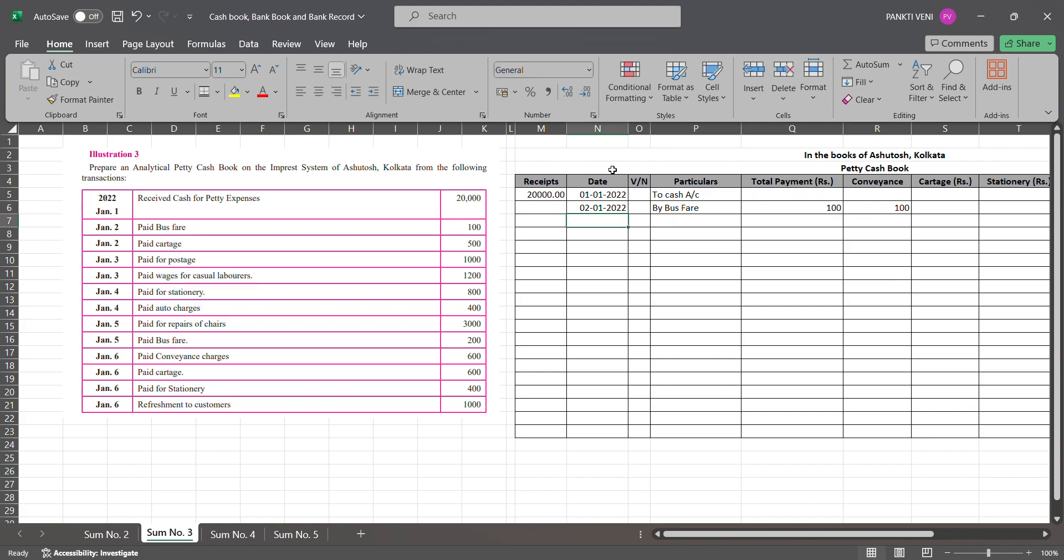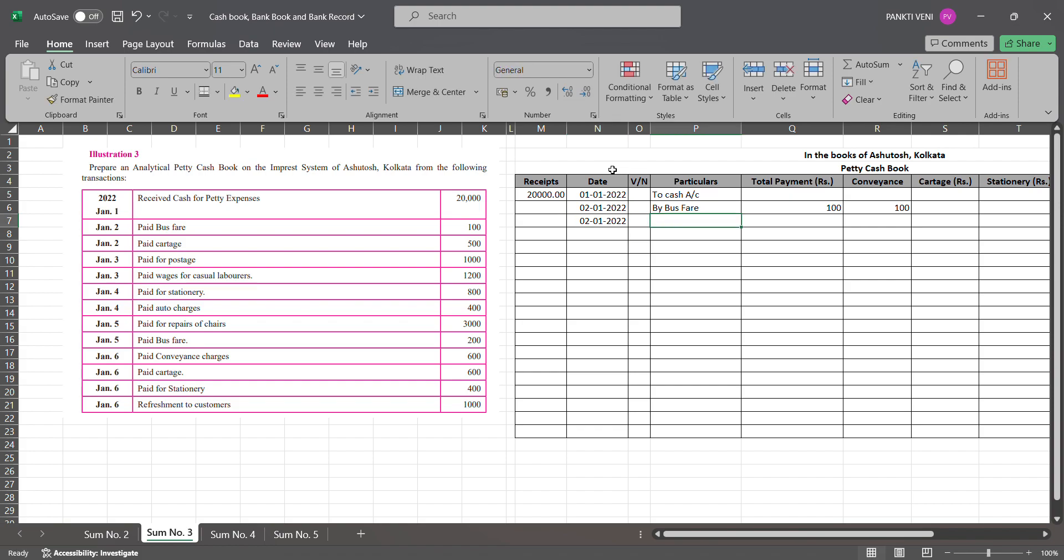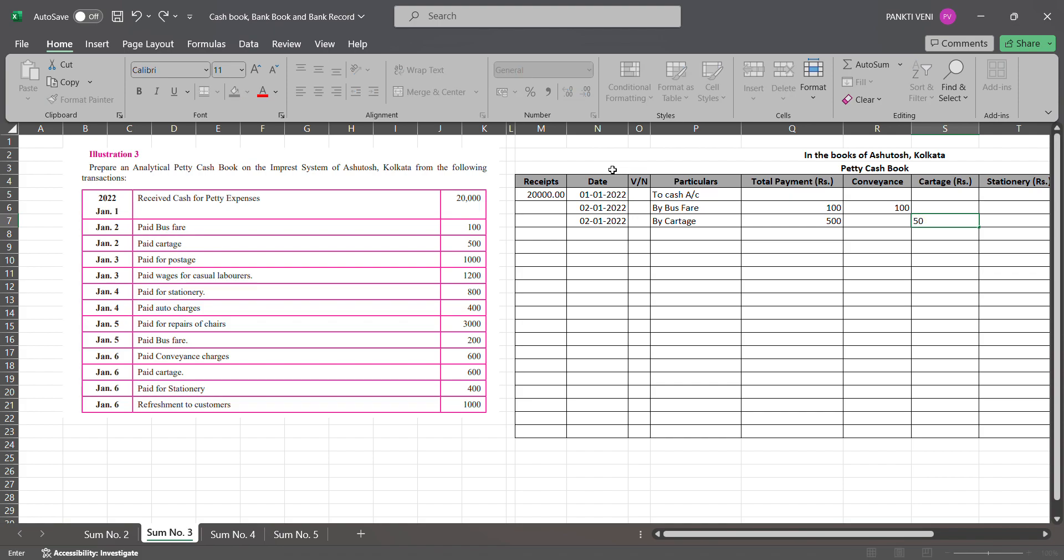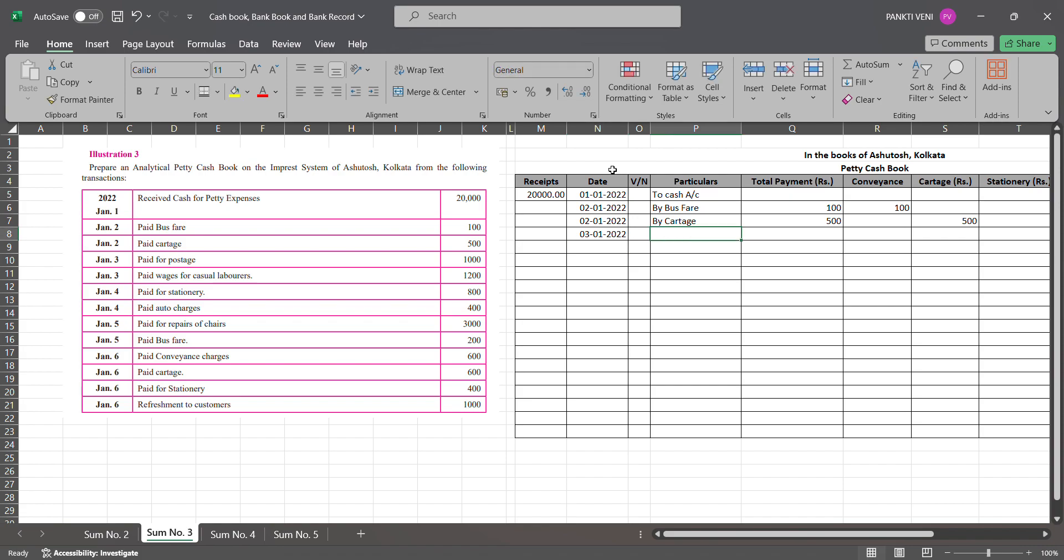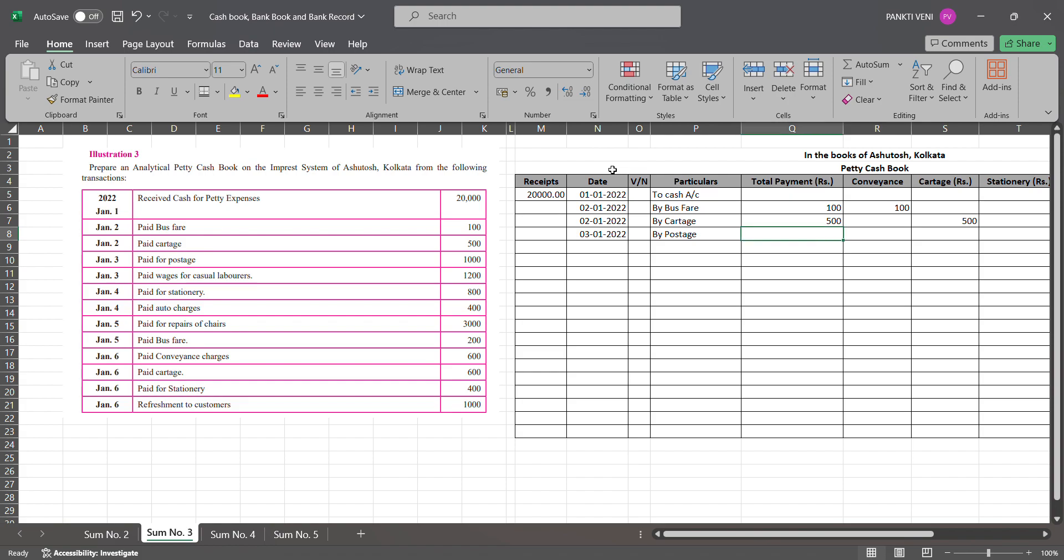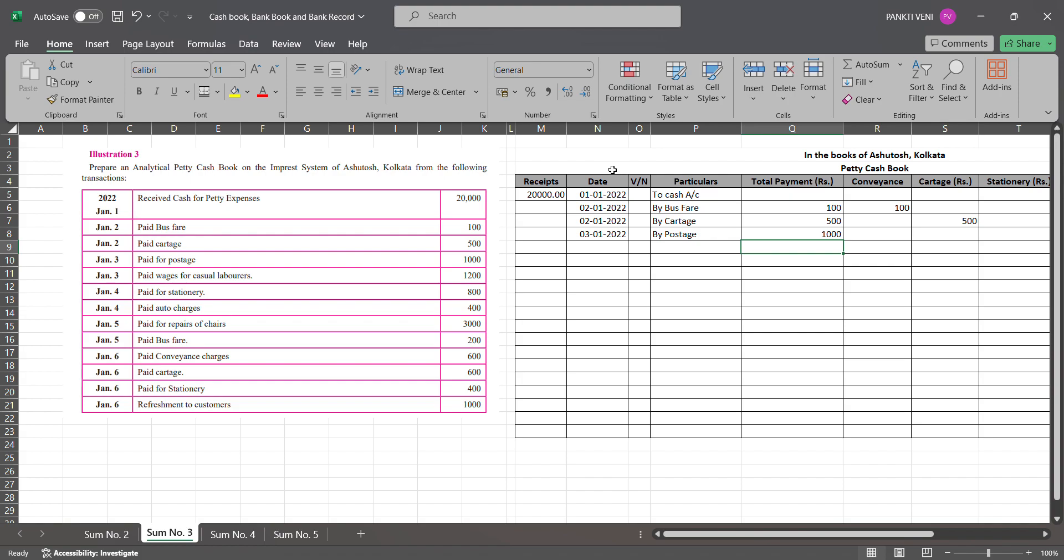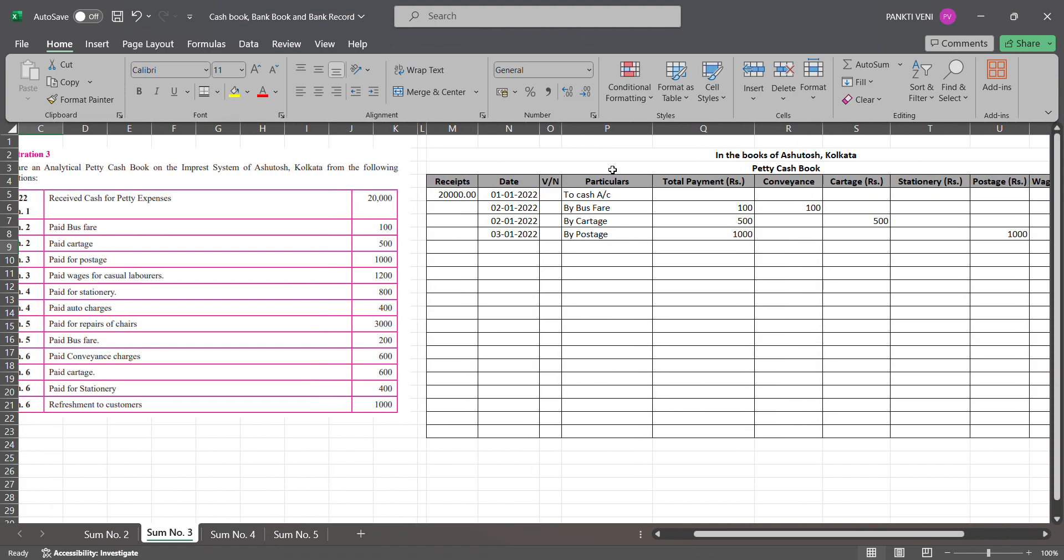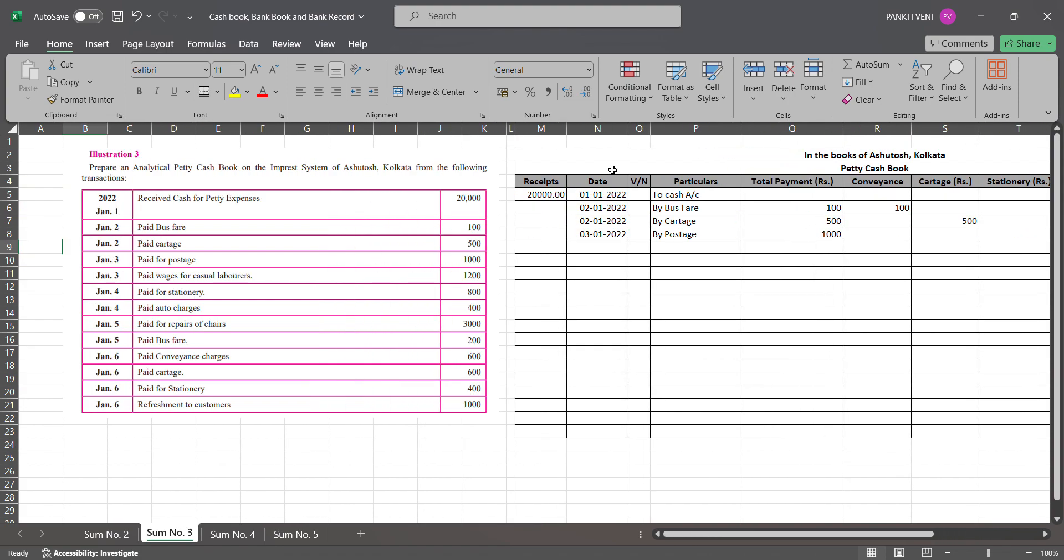Then you will go for again 2nd Jan - by cartage. What is there? 500. You are making a payment of 500 and under this column you will write down 500. Then you have postage, so here you will write down 3rd Jan, by postage 1000 rupees. So under postage, write 1000.